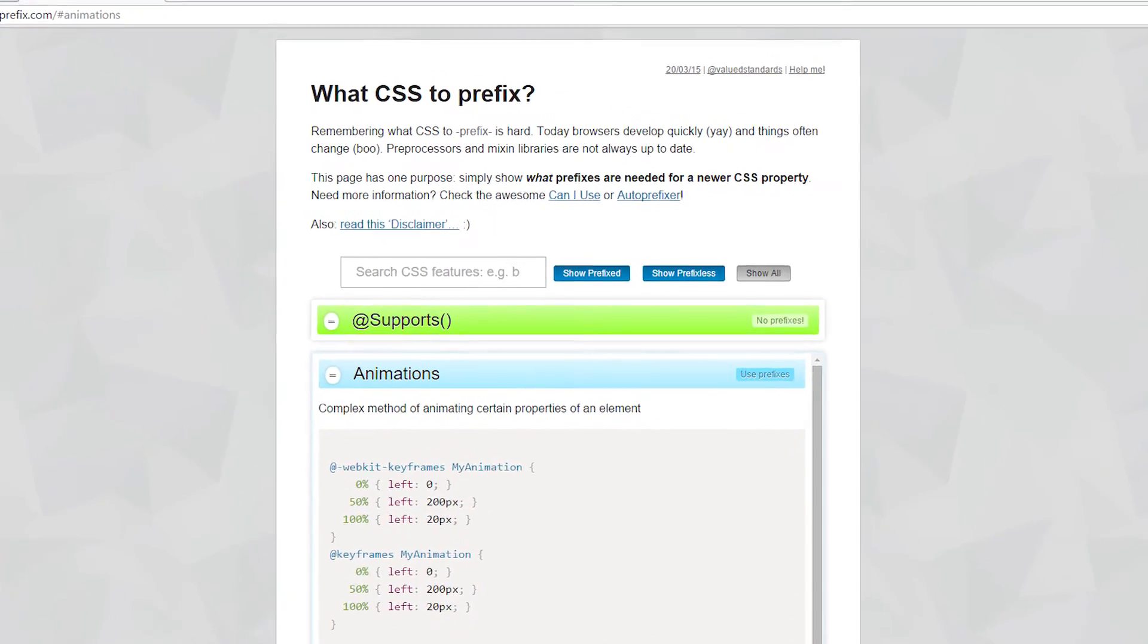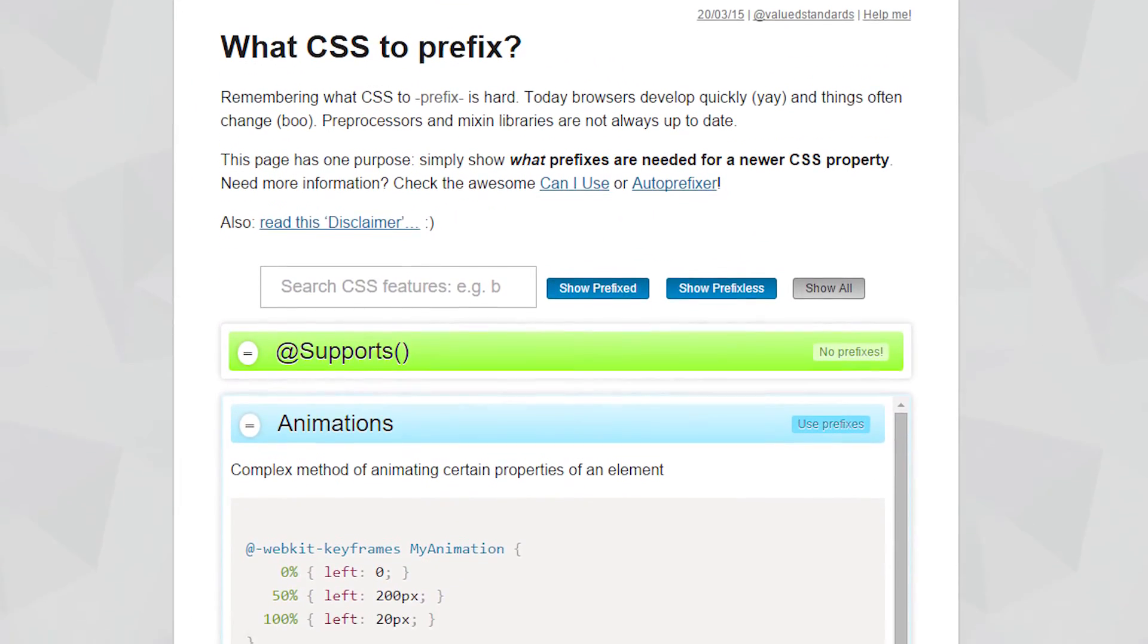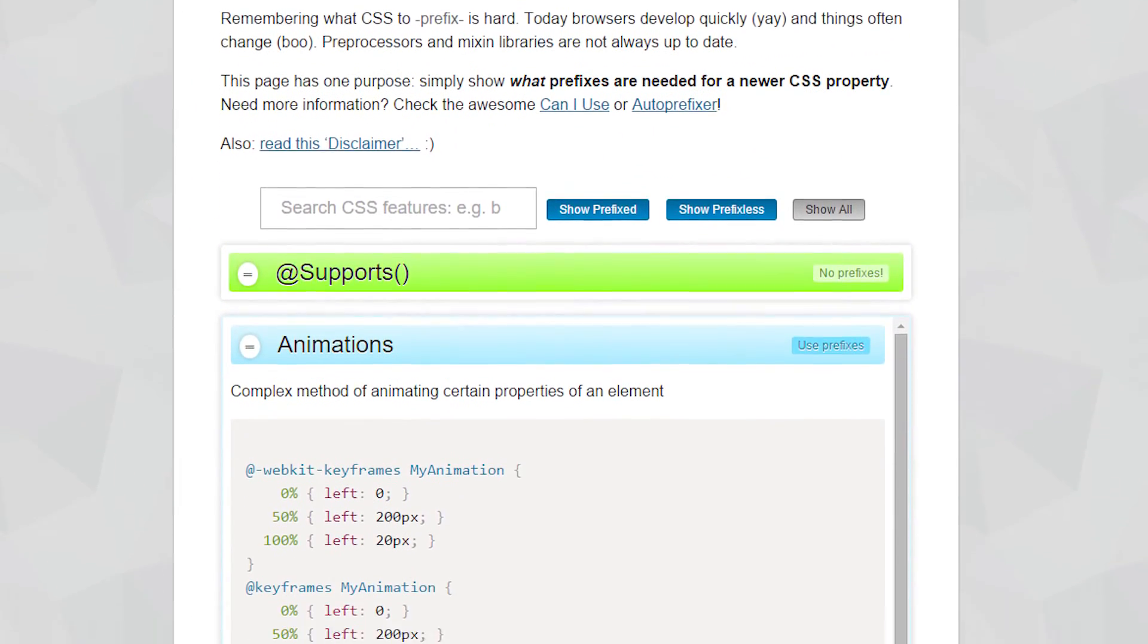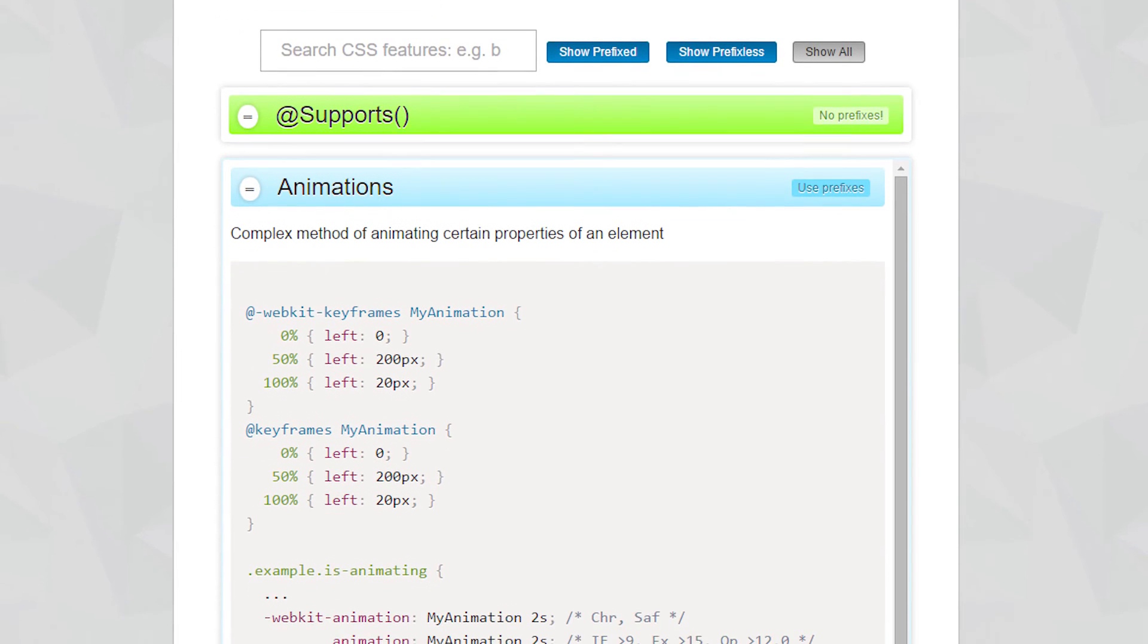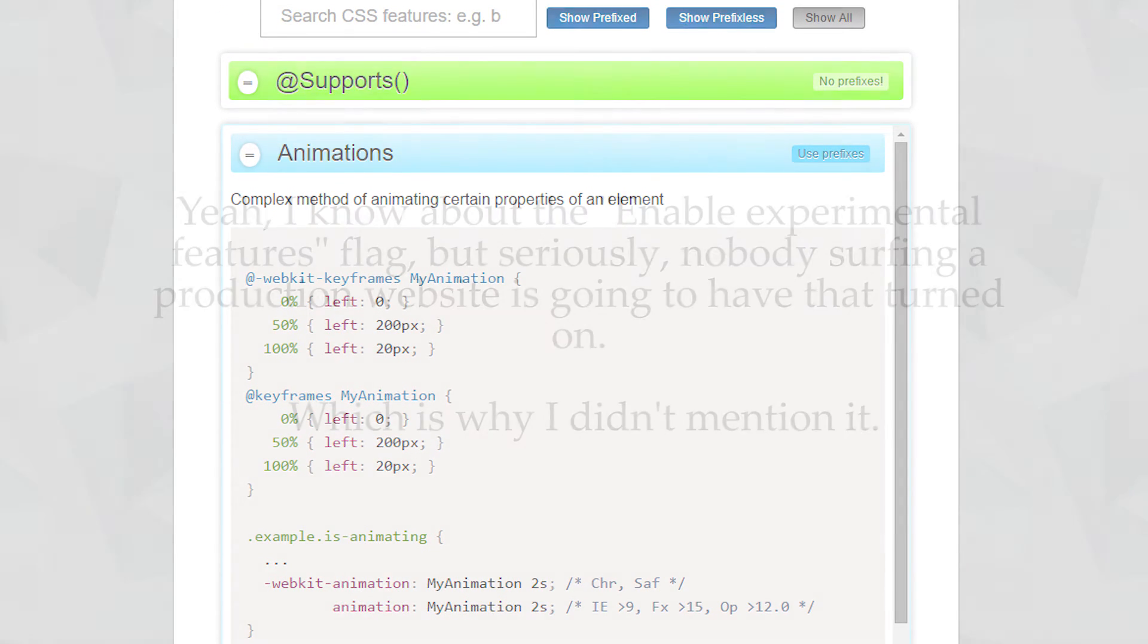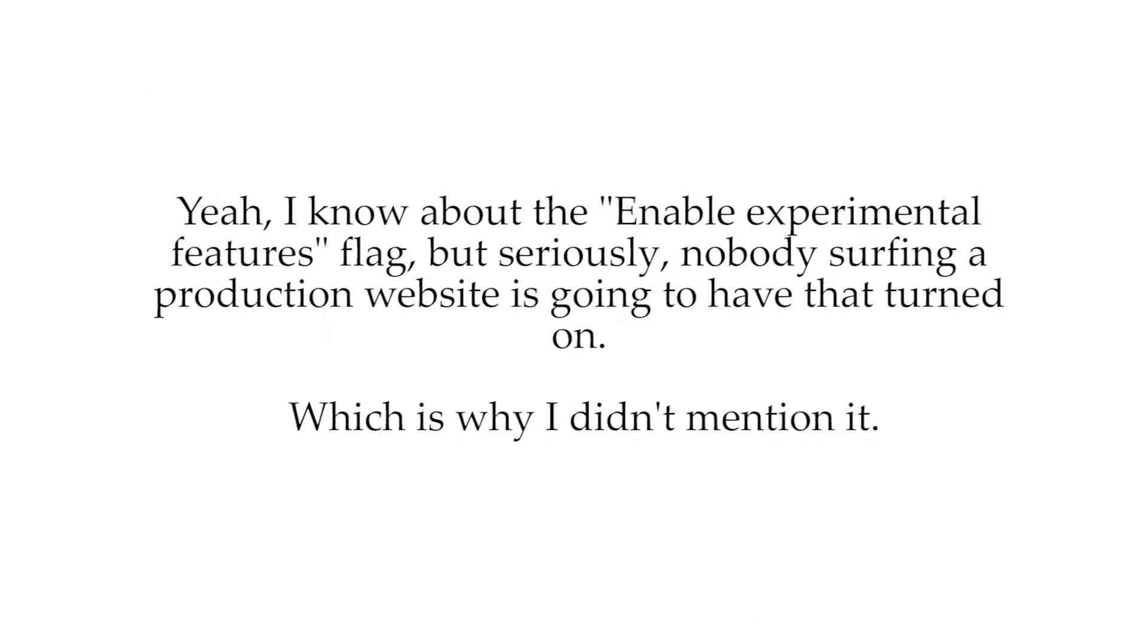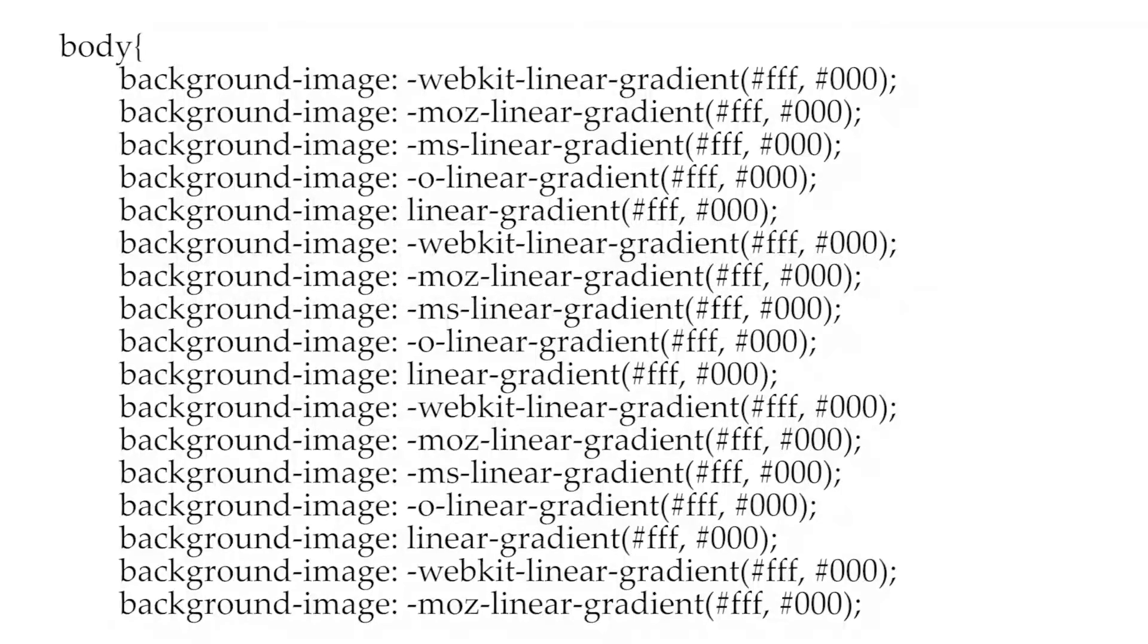It means that if the developers of Blink want to add a new feature to the CSS language, then they need to get it standardized with the W3C, so web developers will have to wait a very long time before they can use it.